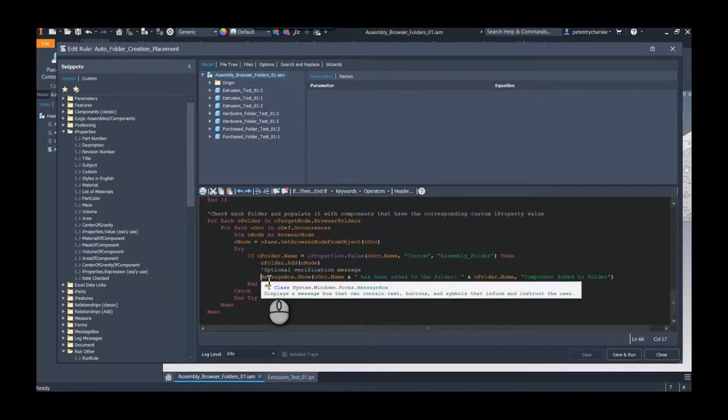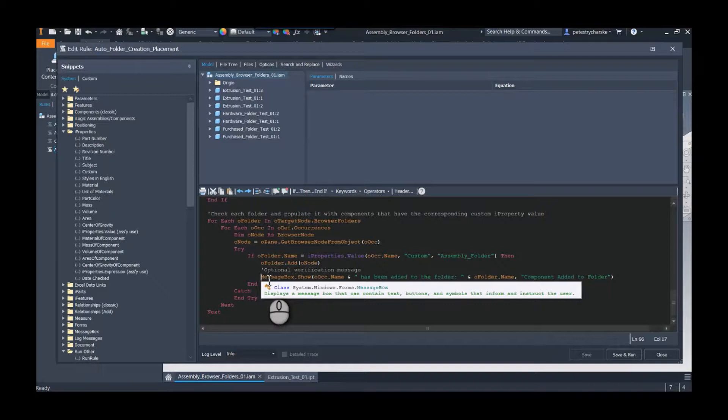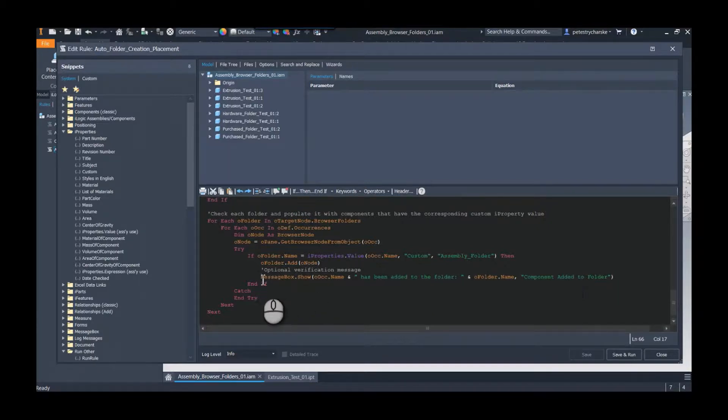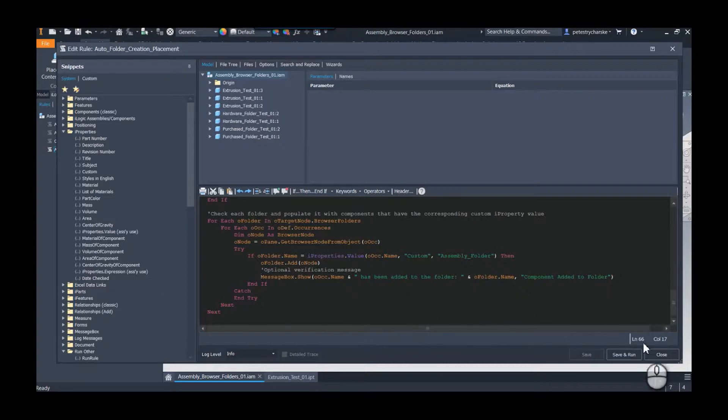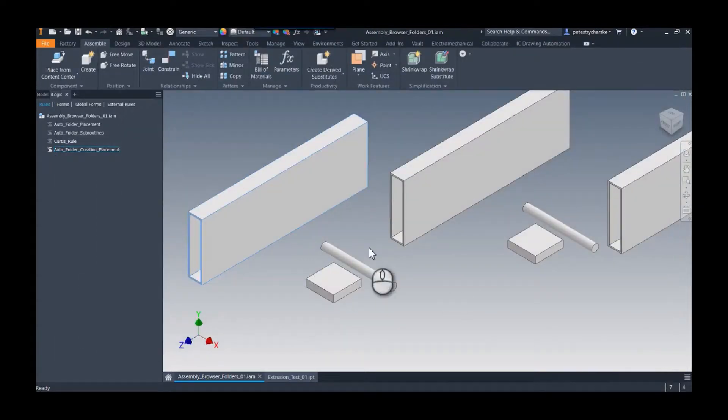Now optionally, I've given a little message box here. This is, of course, you won't do this in production, but just so you get a warm fuzzy the first time you run it, you could put a message that's basically going to say, hey, I found this component, it belongs in this folder, so I've added it. Okay, so that's the code.